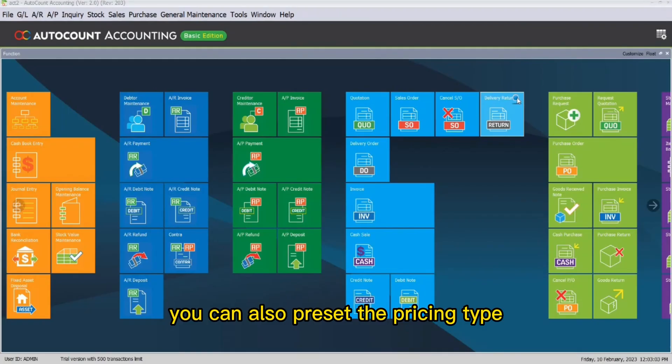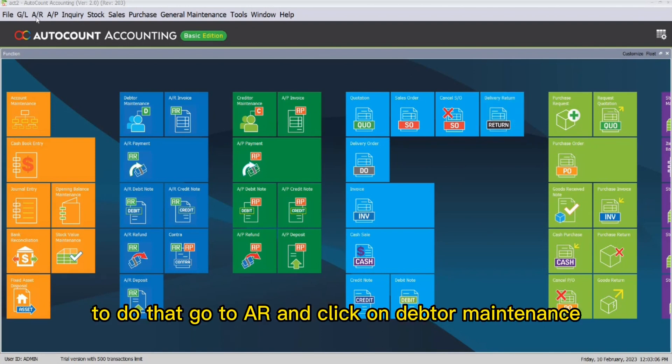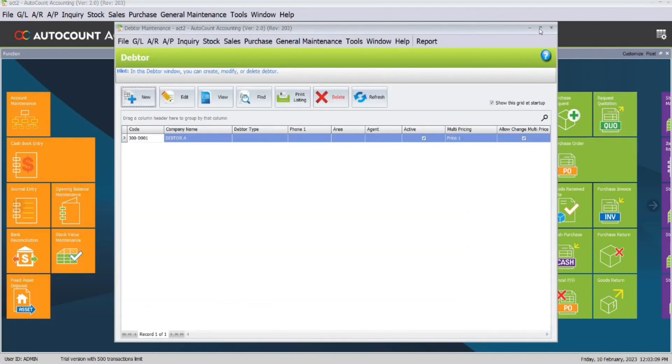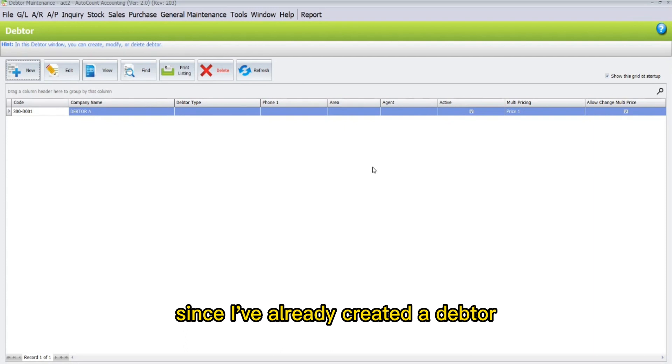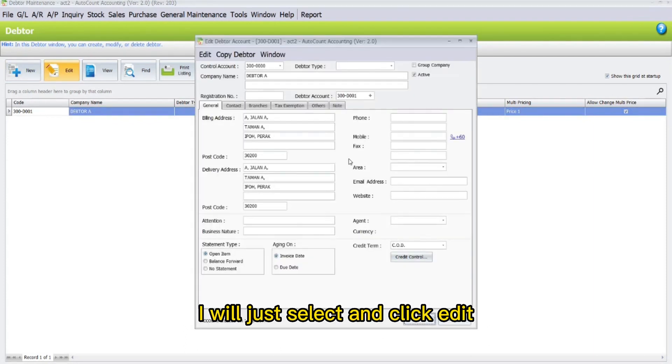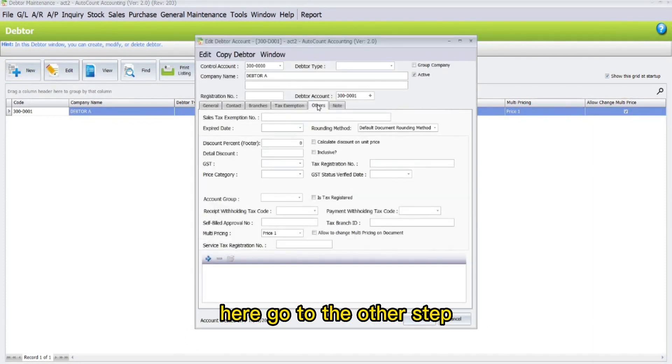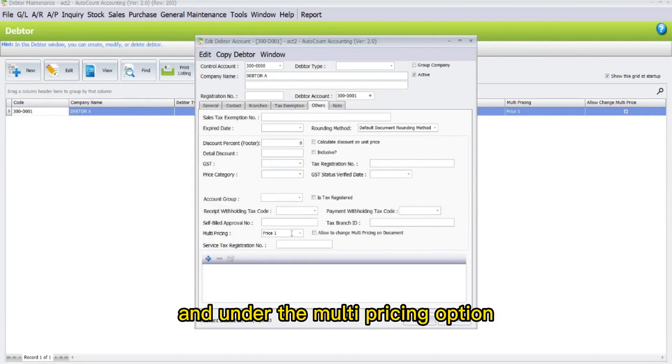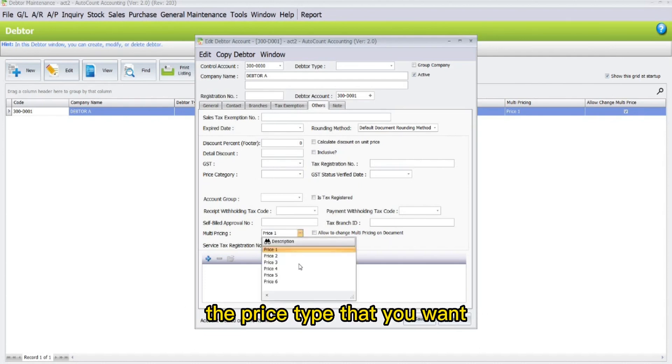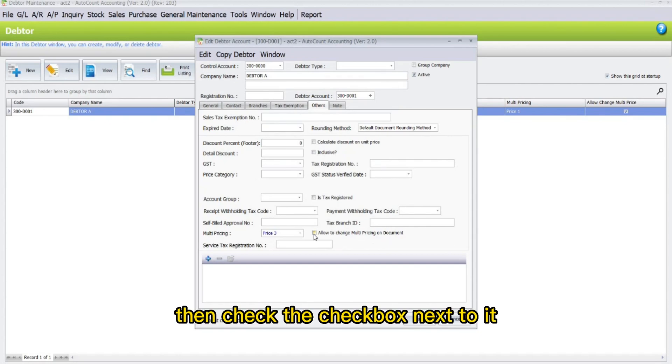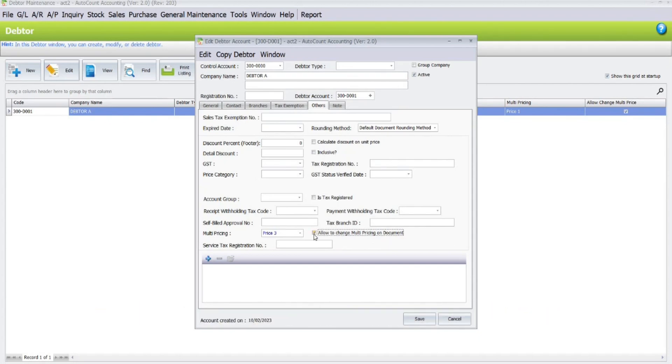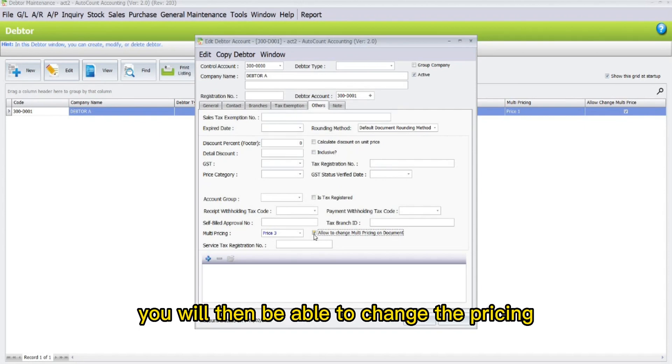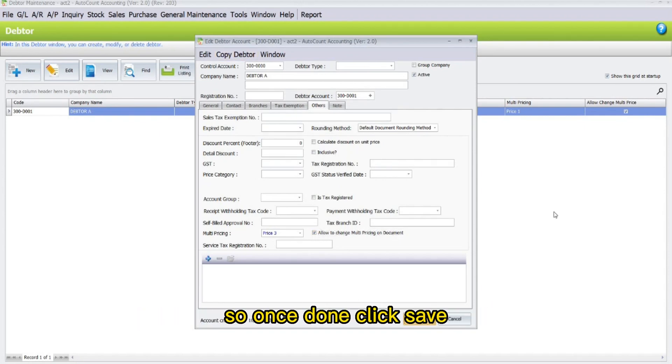You can also preset the pricing type for certain debtors. To do that, go to AR and click on Debtor Maintenance. Since I have already created the debtor, I will just select and click Edit. Here, go to the Others tab, and under the Multi-pricing option, you will be able to select the price type that you want. For example, I will select Price 3. Then check the checkbox next to it, which is Allow to Change Multi-pricing on Document. By checking this checkbox, you will then be able to change the pricing options in the transaction document. So once done, click Save.